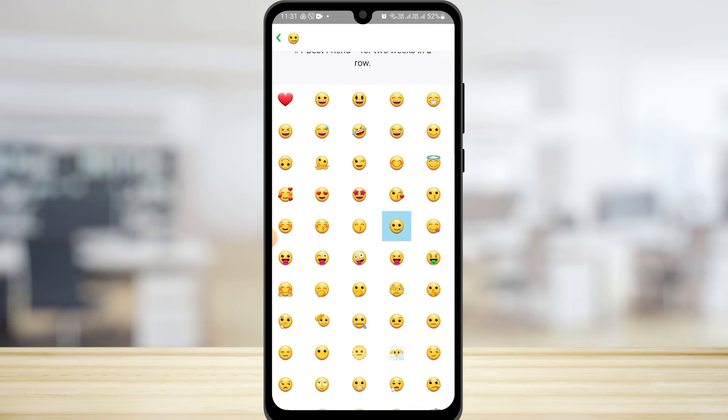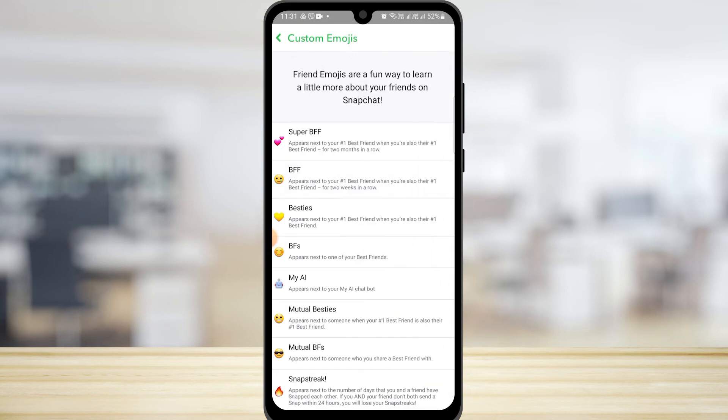Usually the heart emoji is associated with BFF. If you simply change the emoji, then people won't know that this account is your best friend.